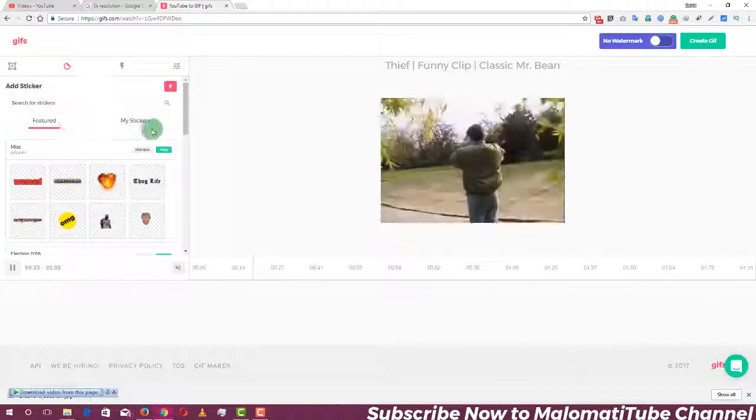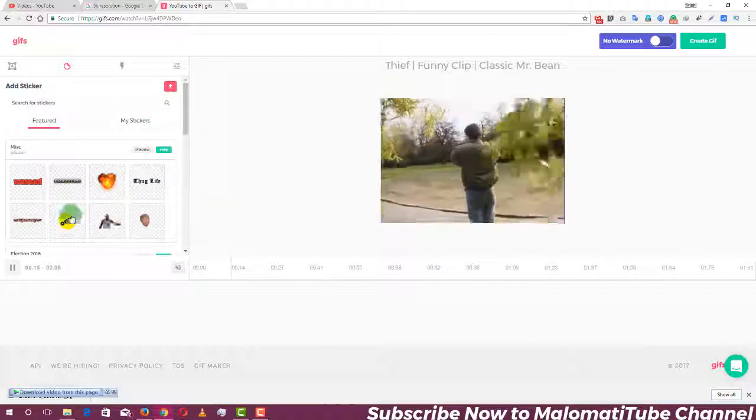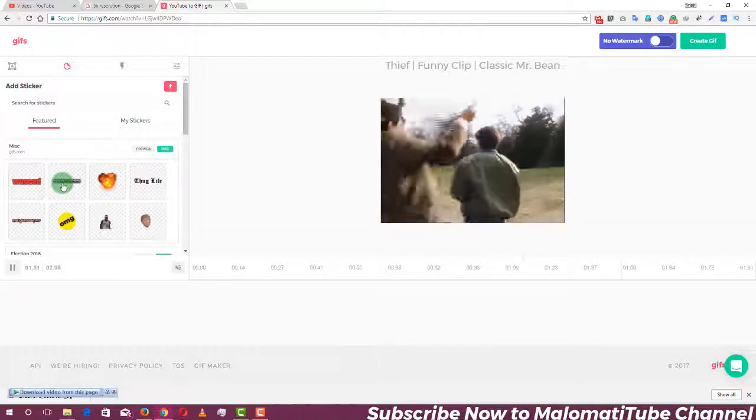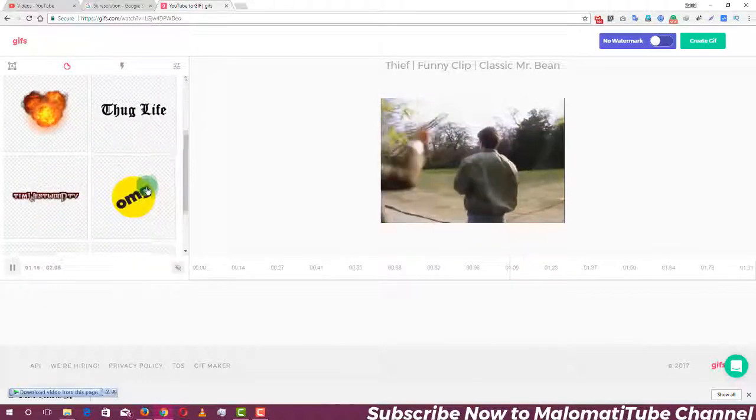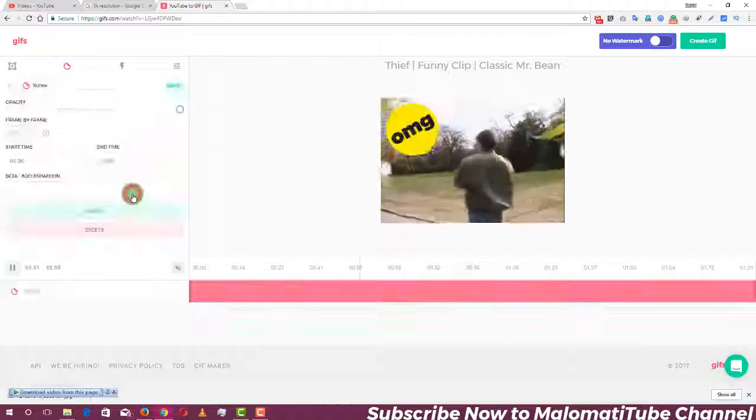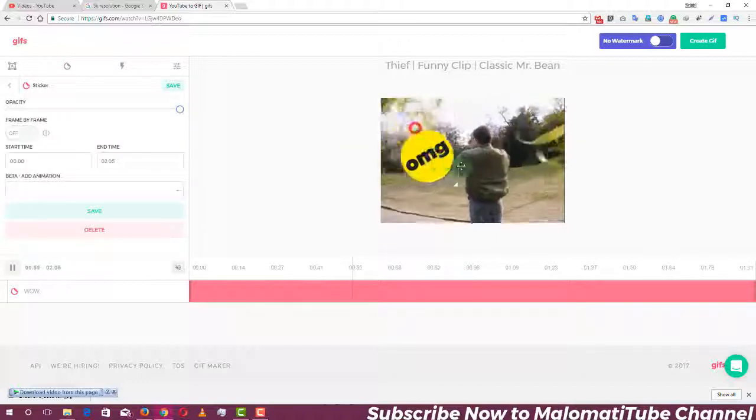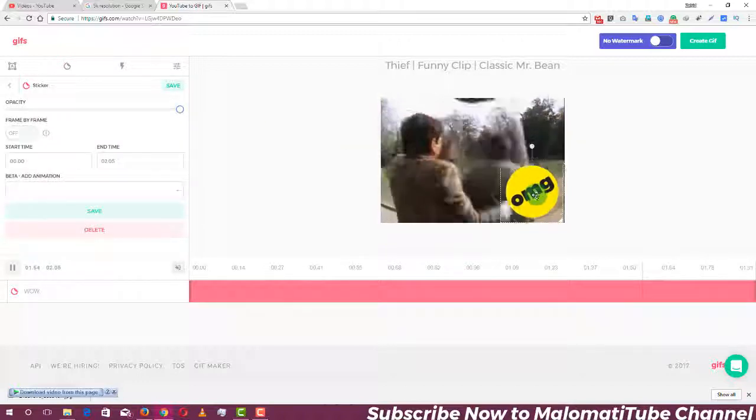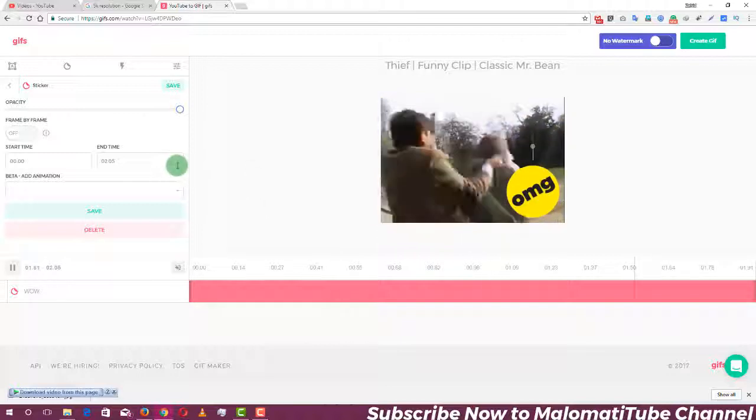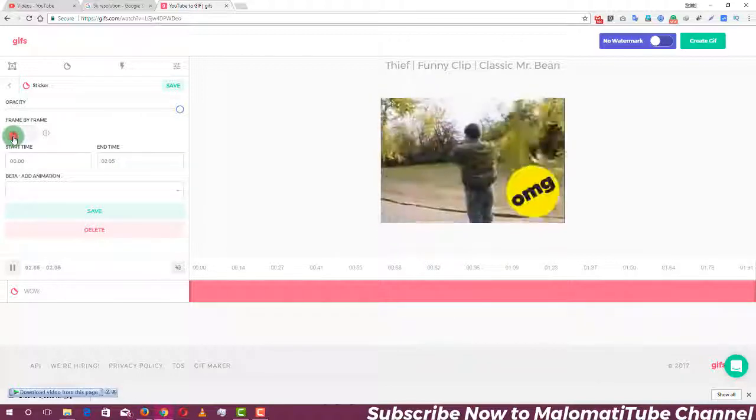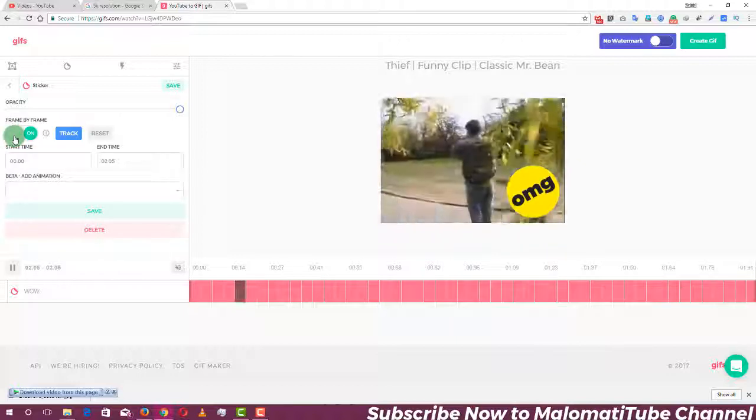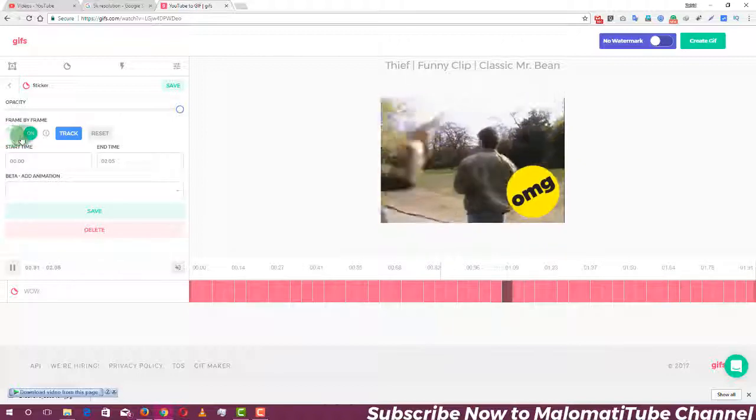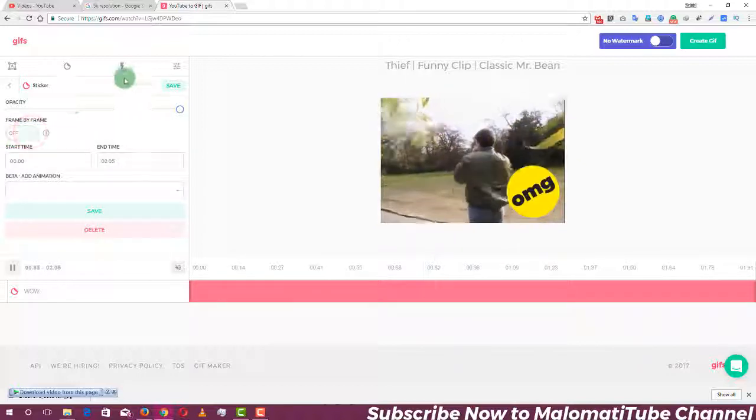There are many functions. We can check this here. This frame rate is a great function. There are many functions. You can check this.